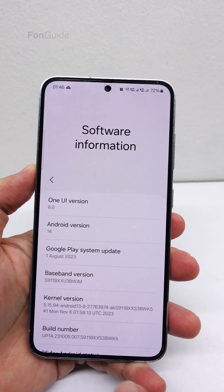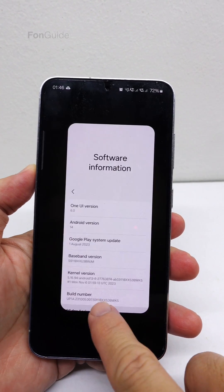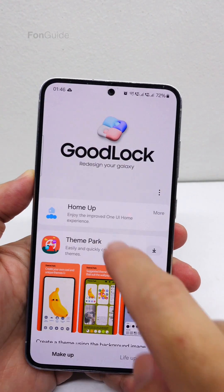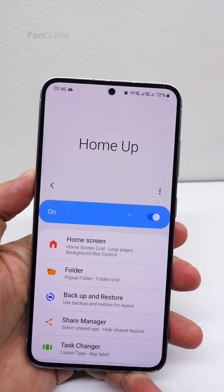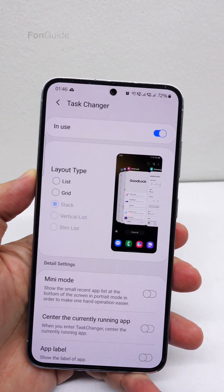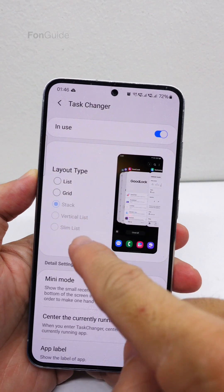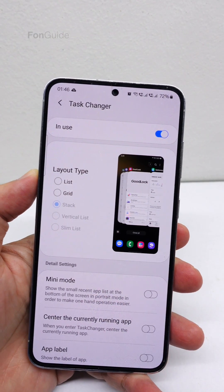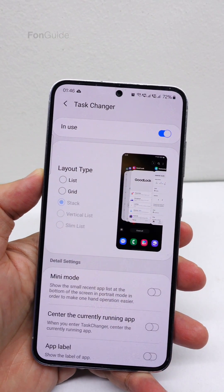After updating your Galaxy phone to One UI 6.0, you will find that you can no longer select stack, vertical list, or slim list for task changer in the Home Up module of Good Lock.